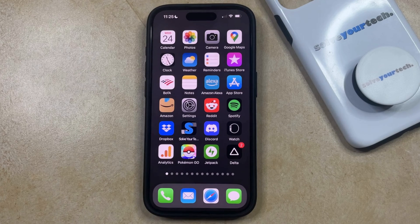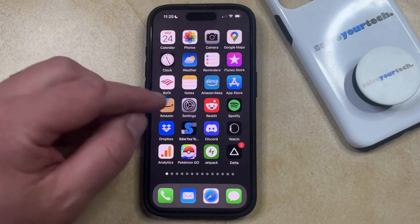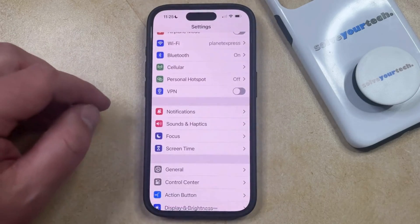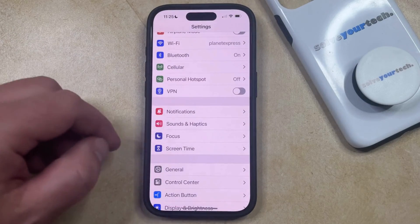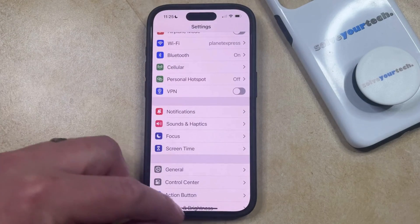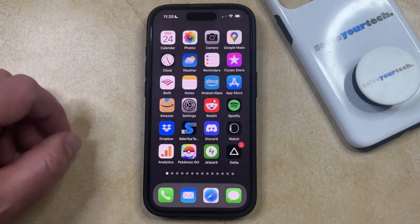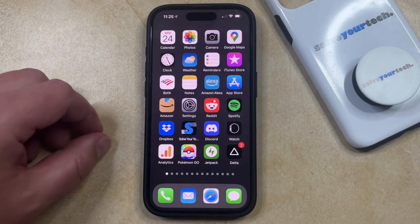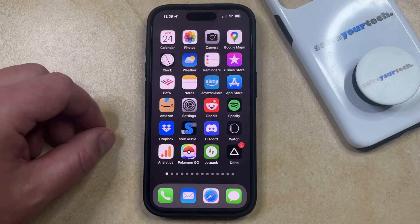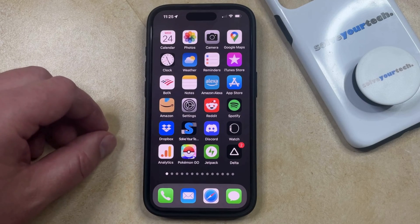If you're opening up apps like Messages or Settings and you're finding that the text on there is either too big or too small, then you have the option to adjust the font size on your phone.